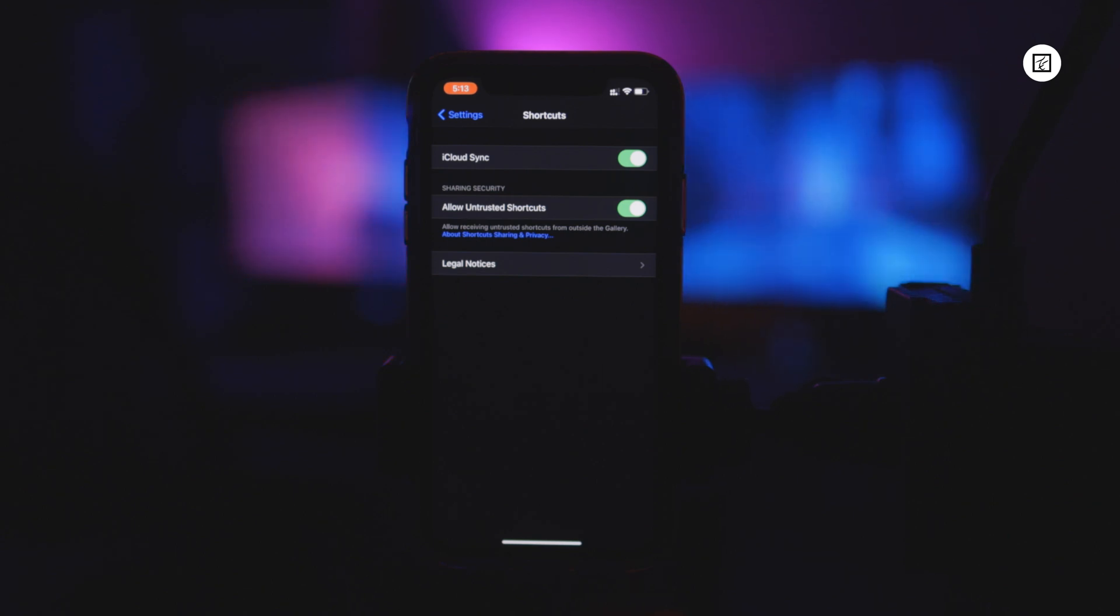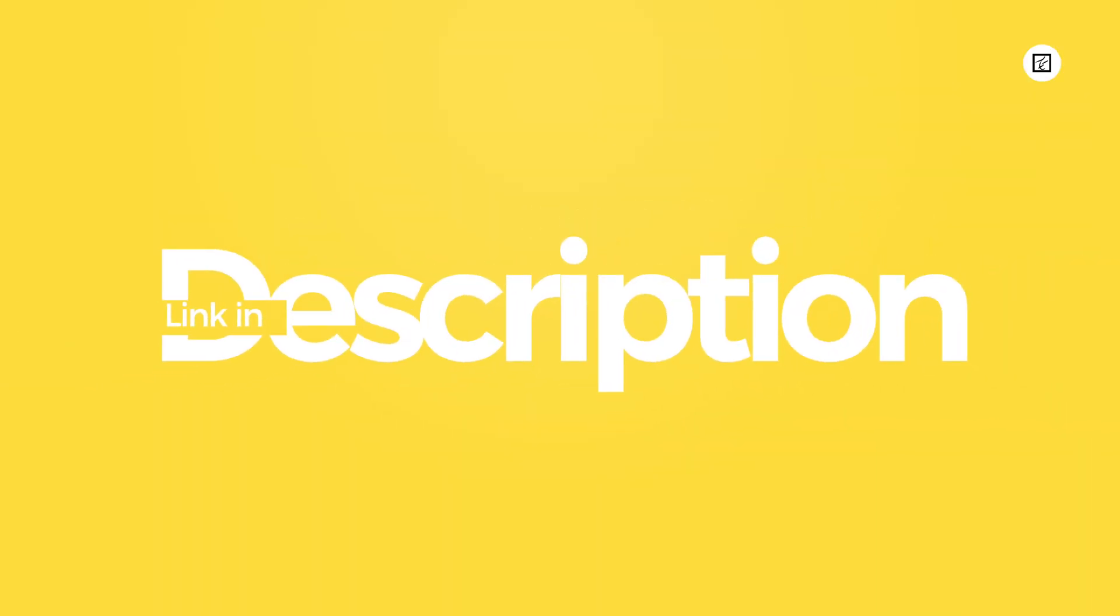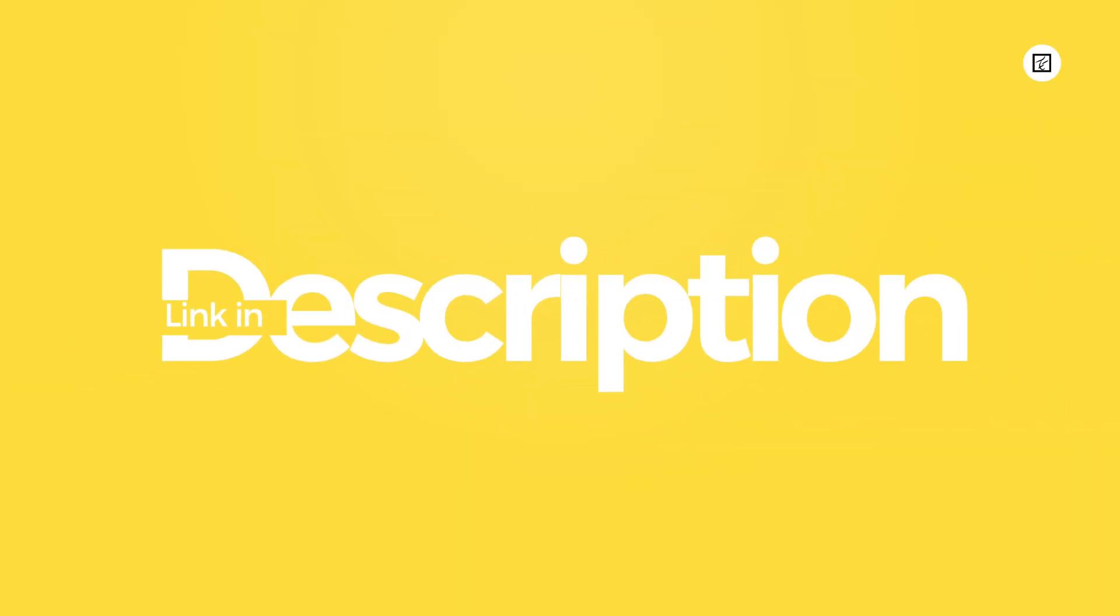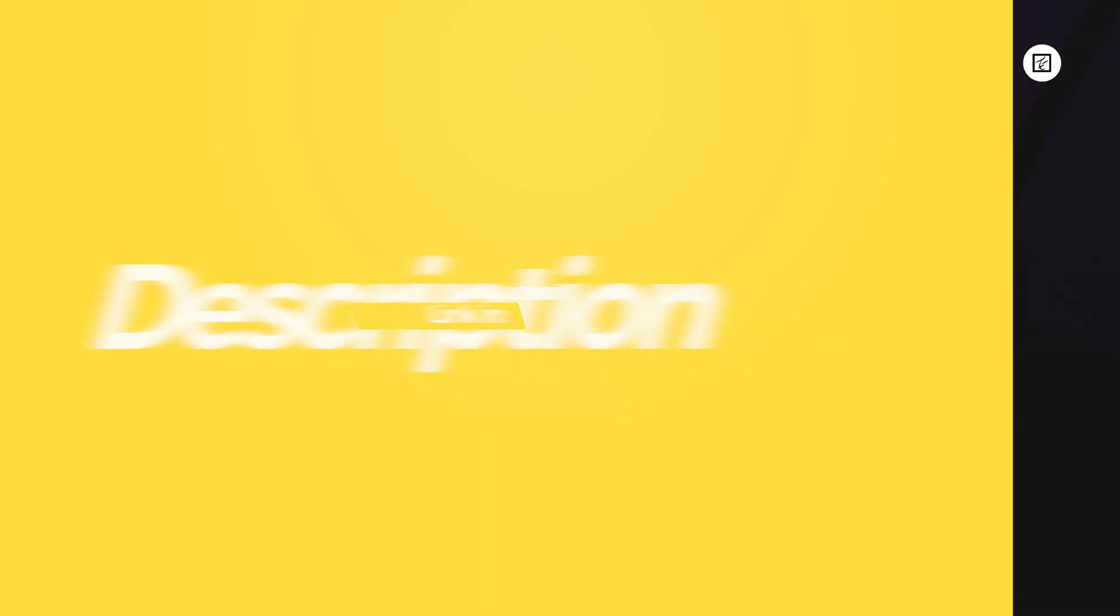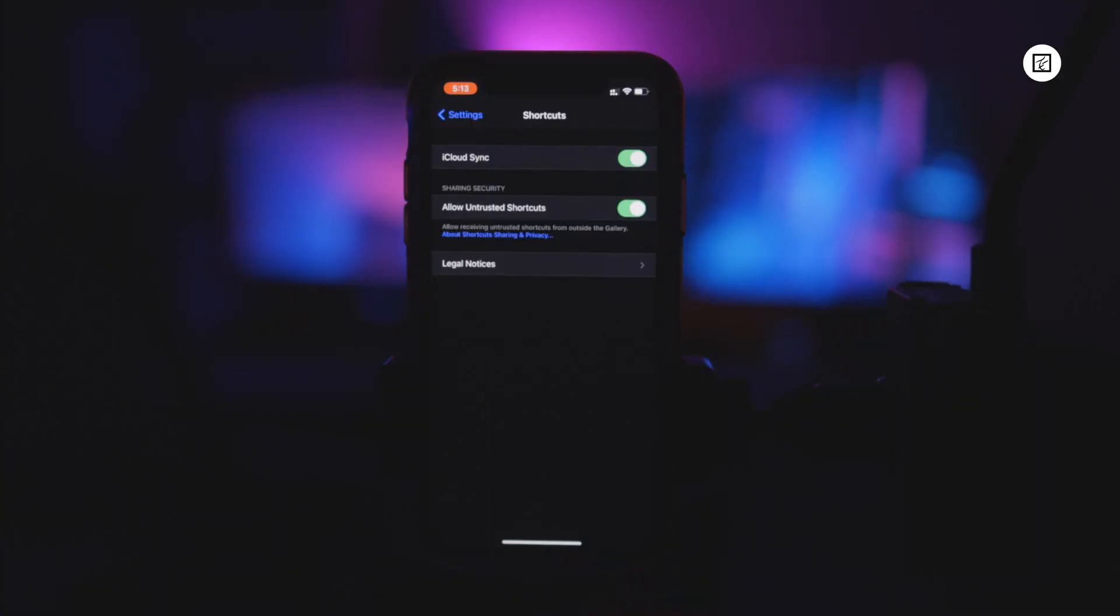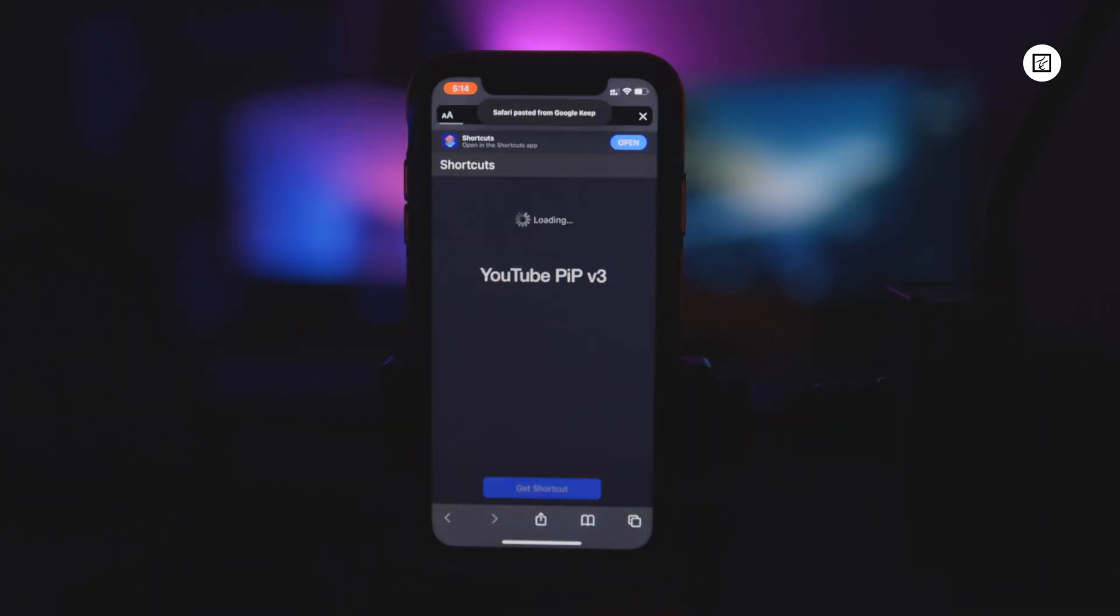Now you have to add one shortcut. Go to the description of the video. You can find a link and that is YouTube PIP shortcut link. Tap on that and you will redirect to this page. Click on get shortcut.